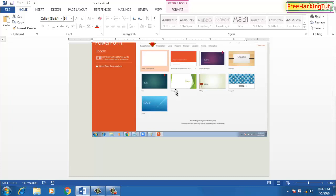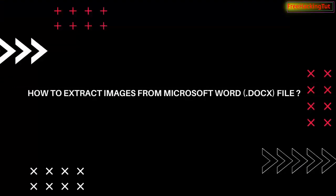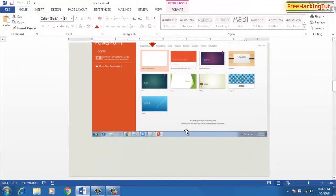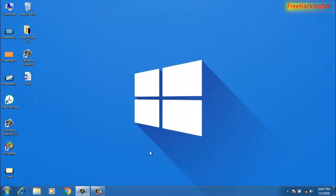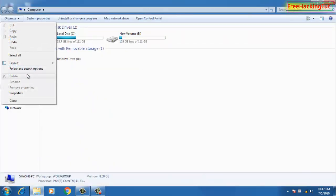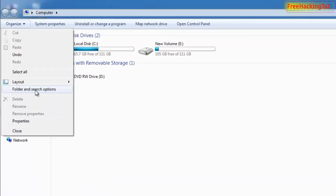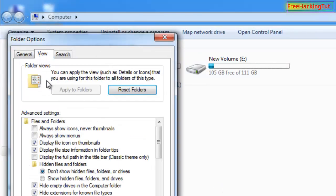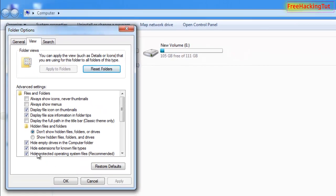But in this video, I have a trick for you by which you can extract all the images from Word documents very quickly and easily. So let's get started. First, close the Word document and go to My Computer. Click on Organize, then Folder and Search Options. First of all, you need to unhide the extension.